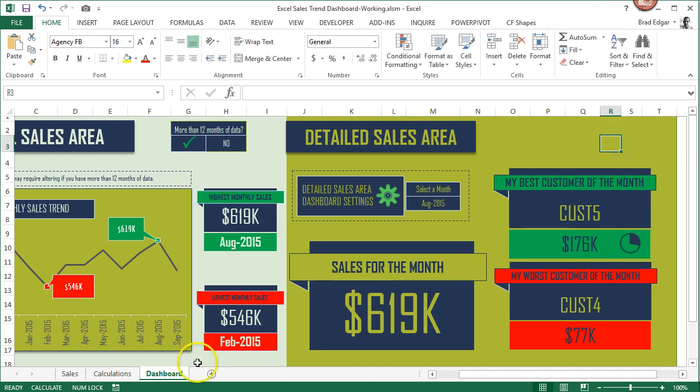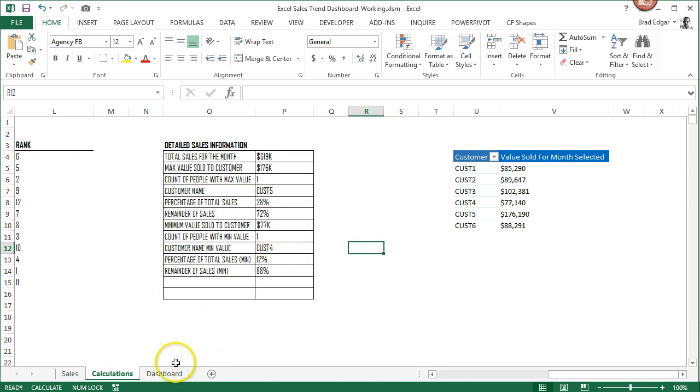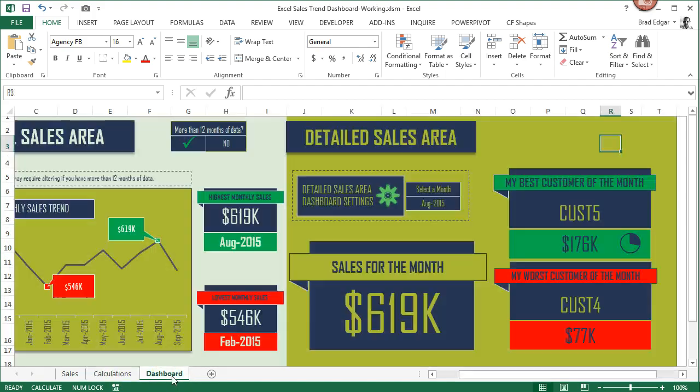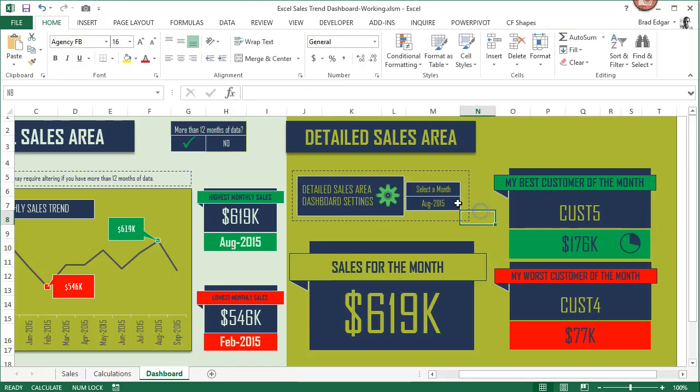You do the exact same thing with these two values here for the customer that had the lowest sales. If we look at this and we change our selected month, you'll see that now changes accordingly.